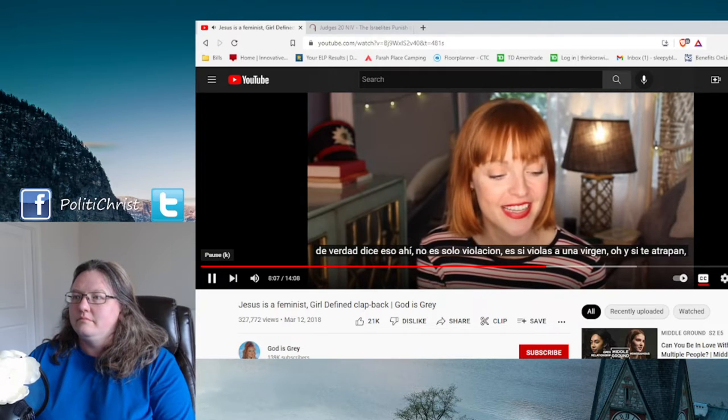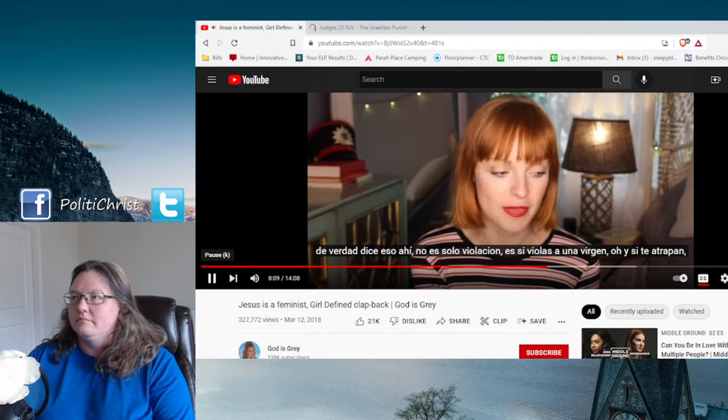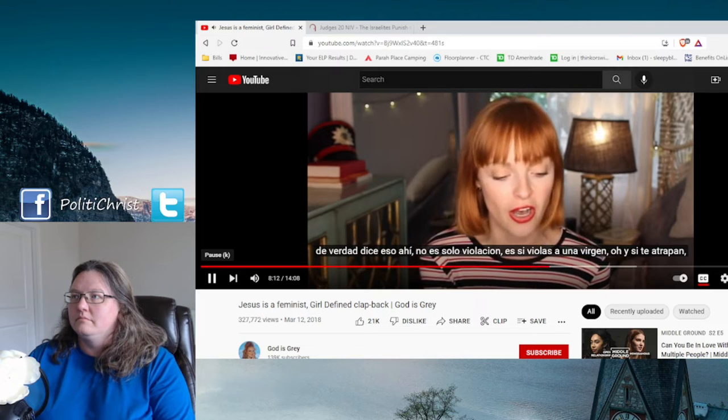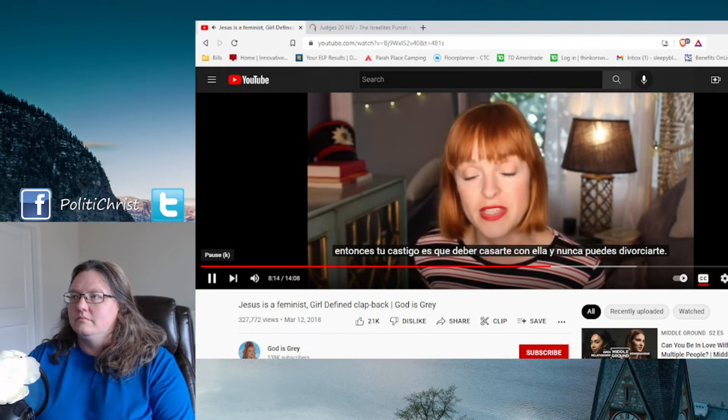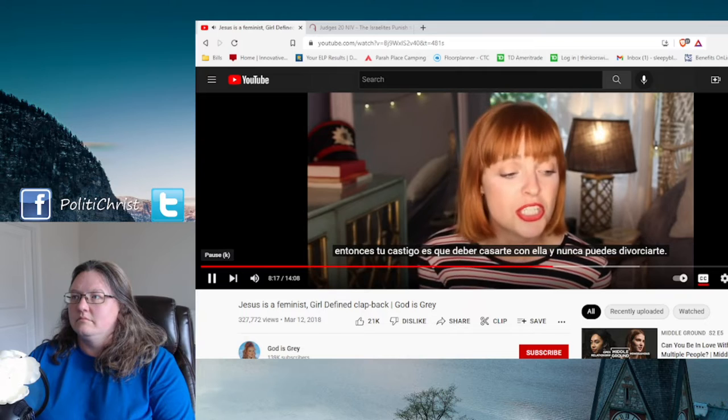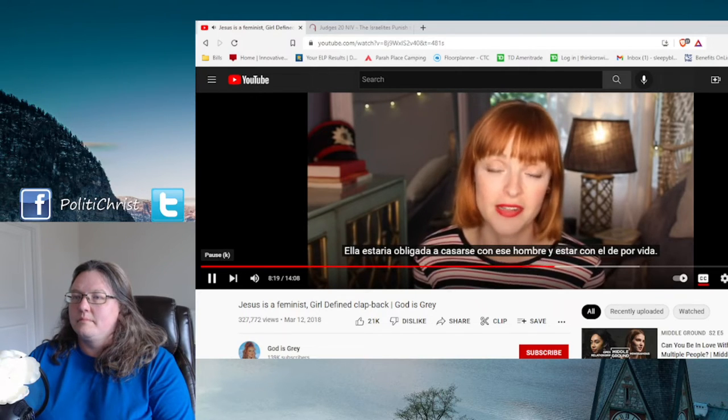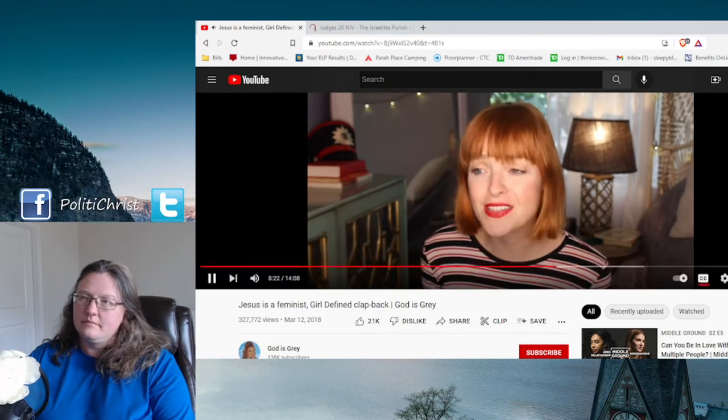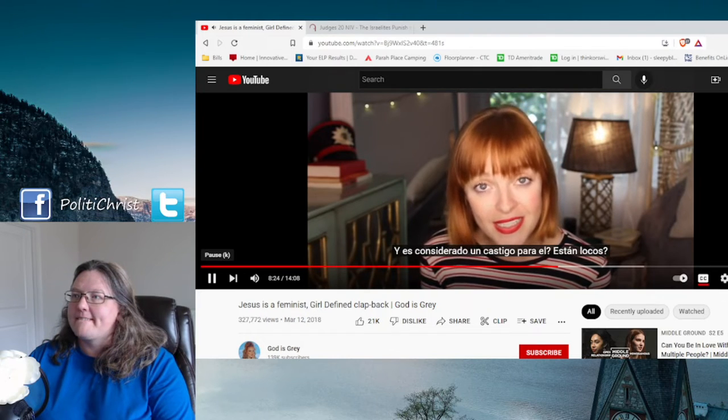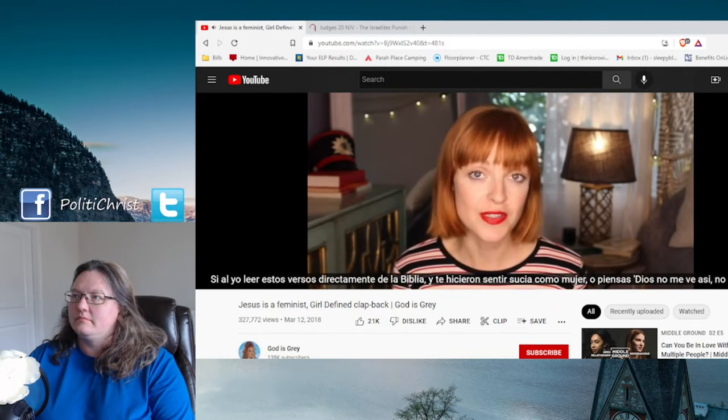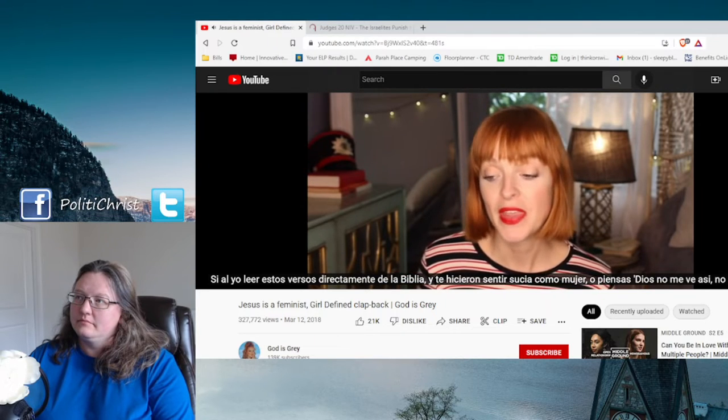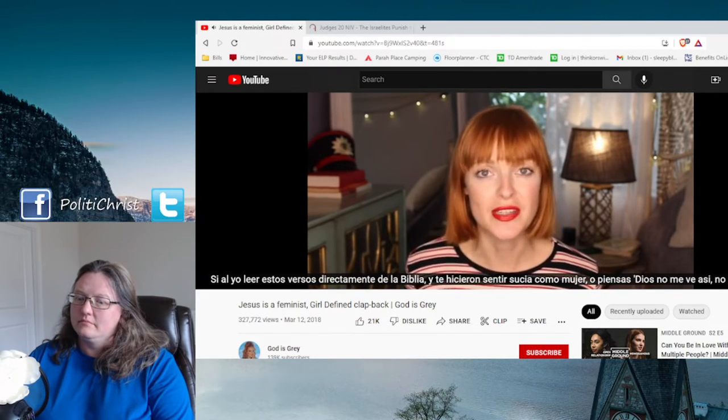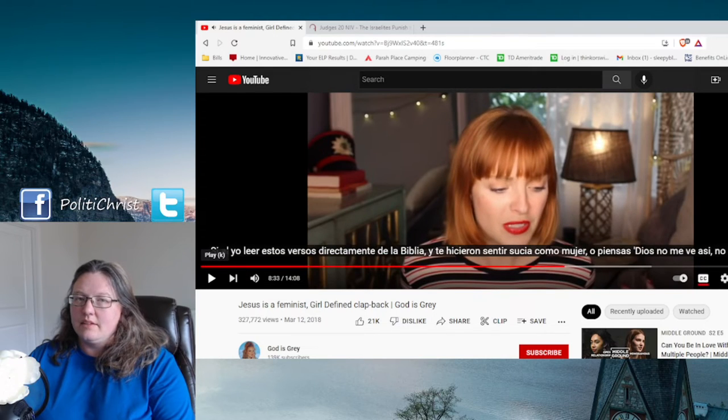It means that you get to marry the person that you were screwing around with before you got married, not your rapist because your rapist is supposed to be dead. So let's see if she goes on a little bit more. I'm sorry guys. I hope you can hear this. That's actually said in there. It's not just rape. It's like if you rape a virgin. Oh, and you get caught. Then your punishment is that you have to marry her and you can never divorce her. She would be forced to marry that man and stay with him for the rest of her life. And it's considered a punishment for him.